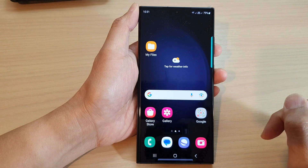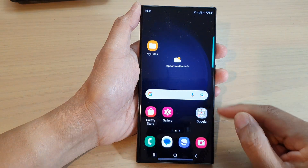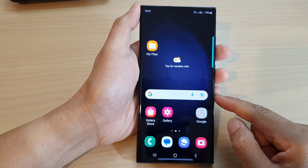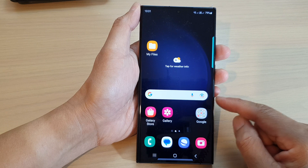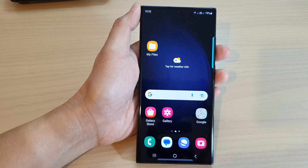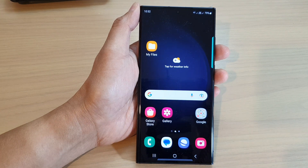Finally, you can tap on the home button to go back to the home screen. Thank you for watching this video. Please subscribe to my channel for more videos.